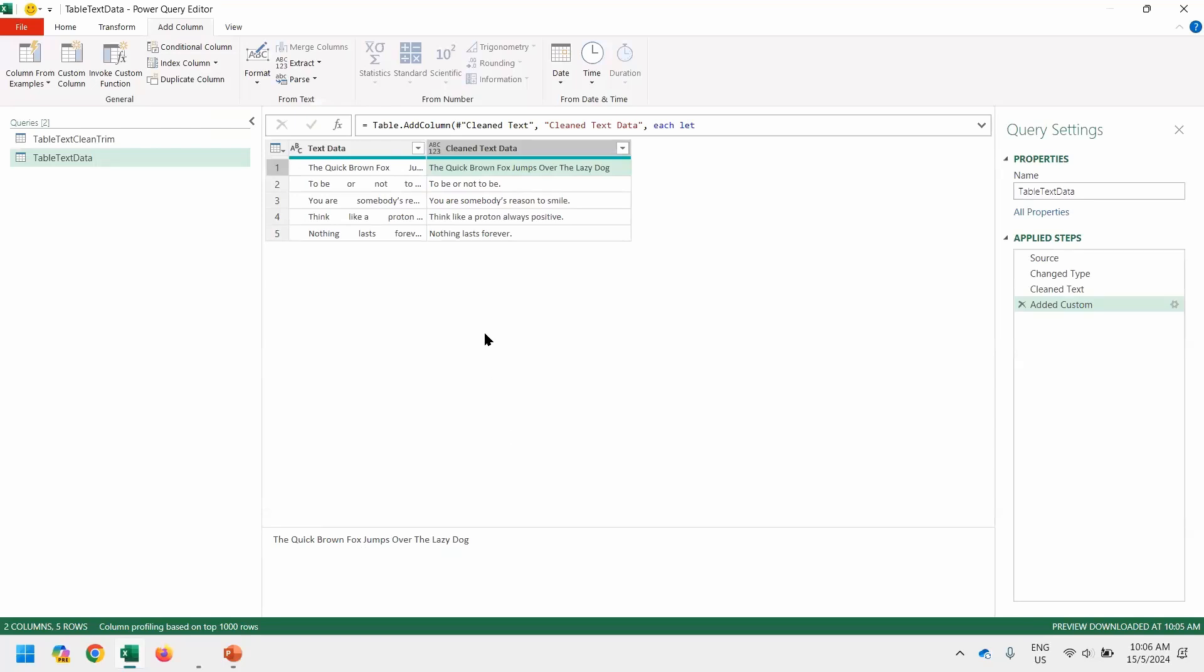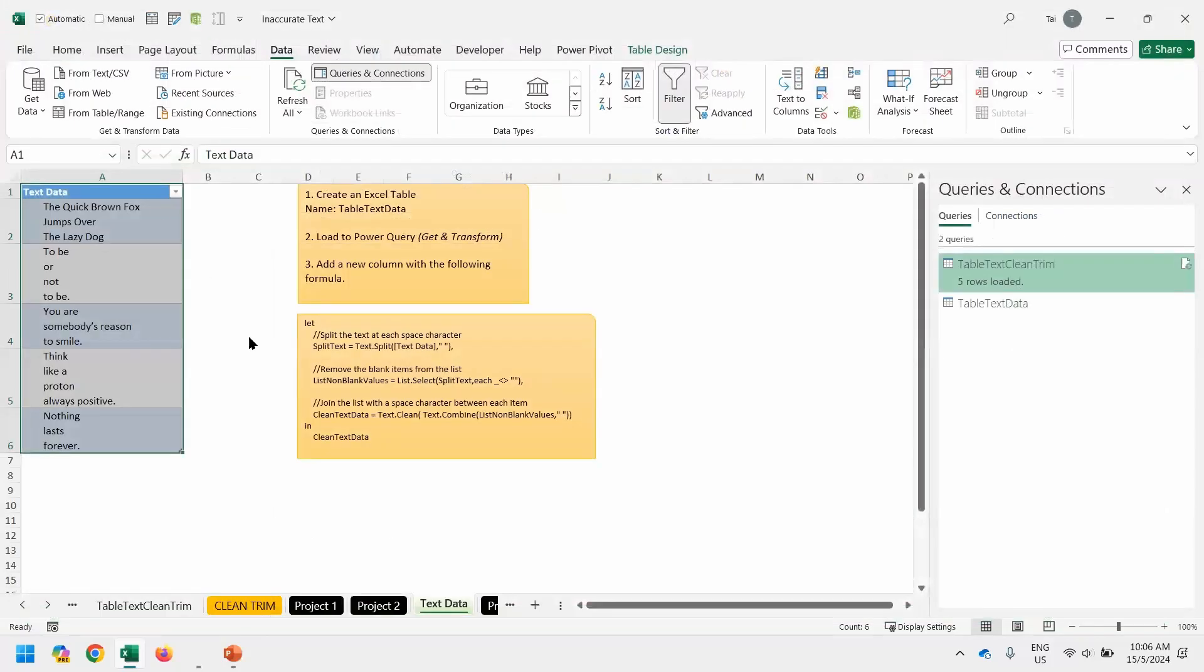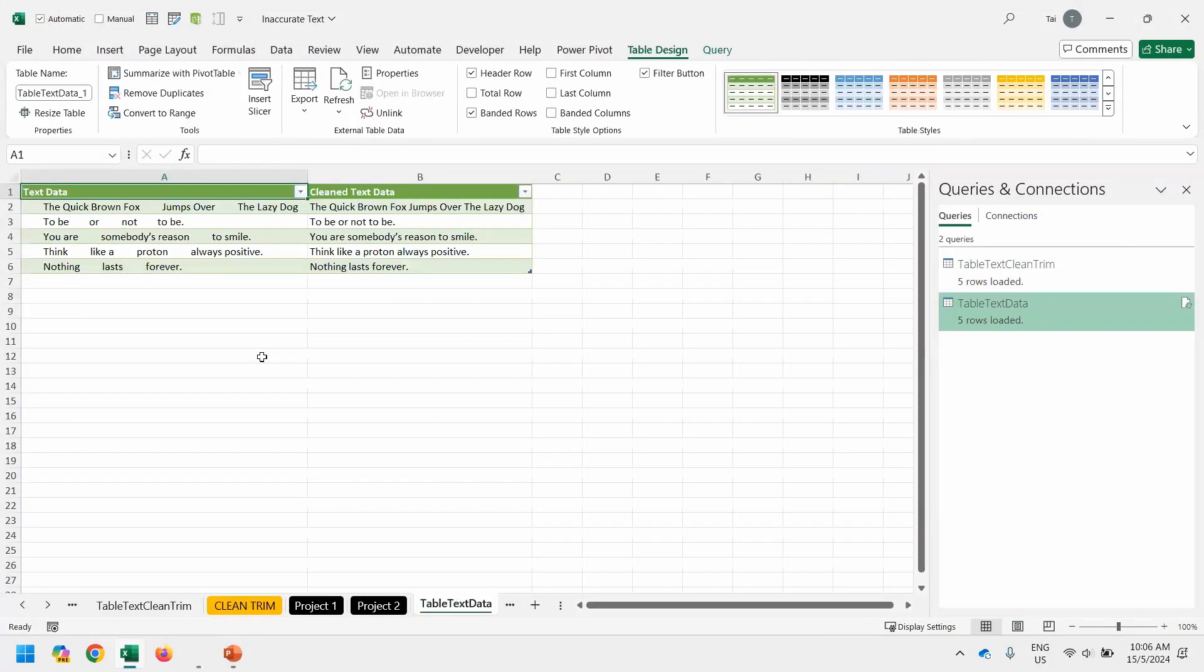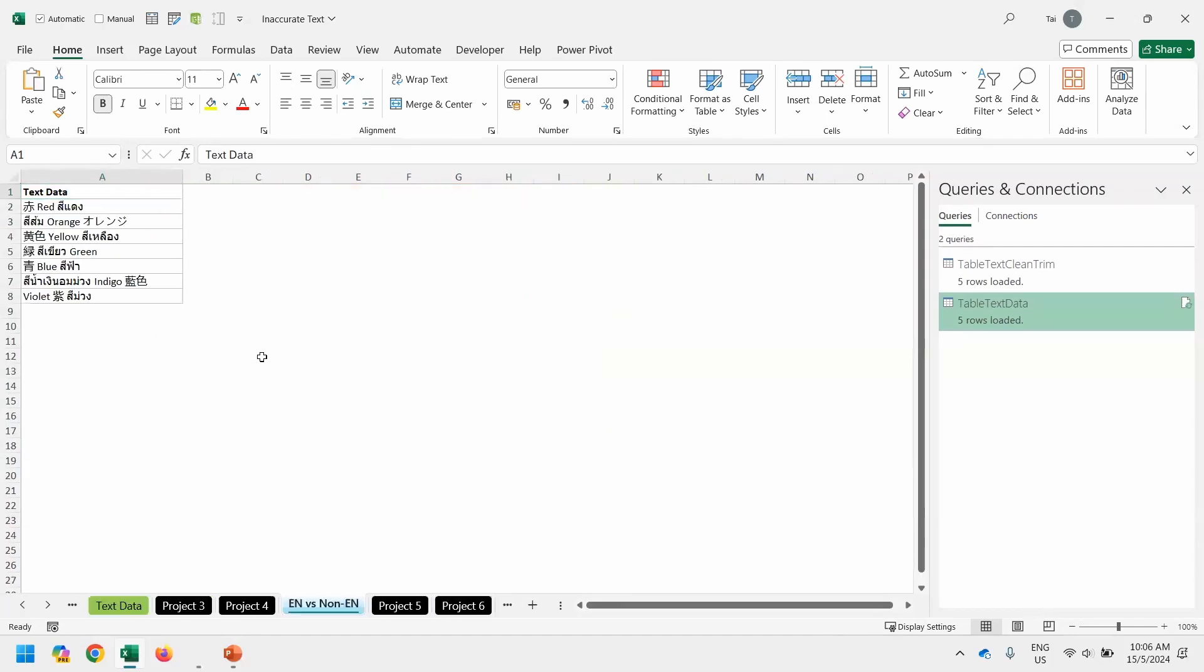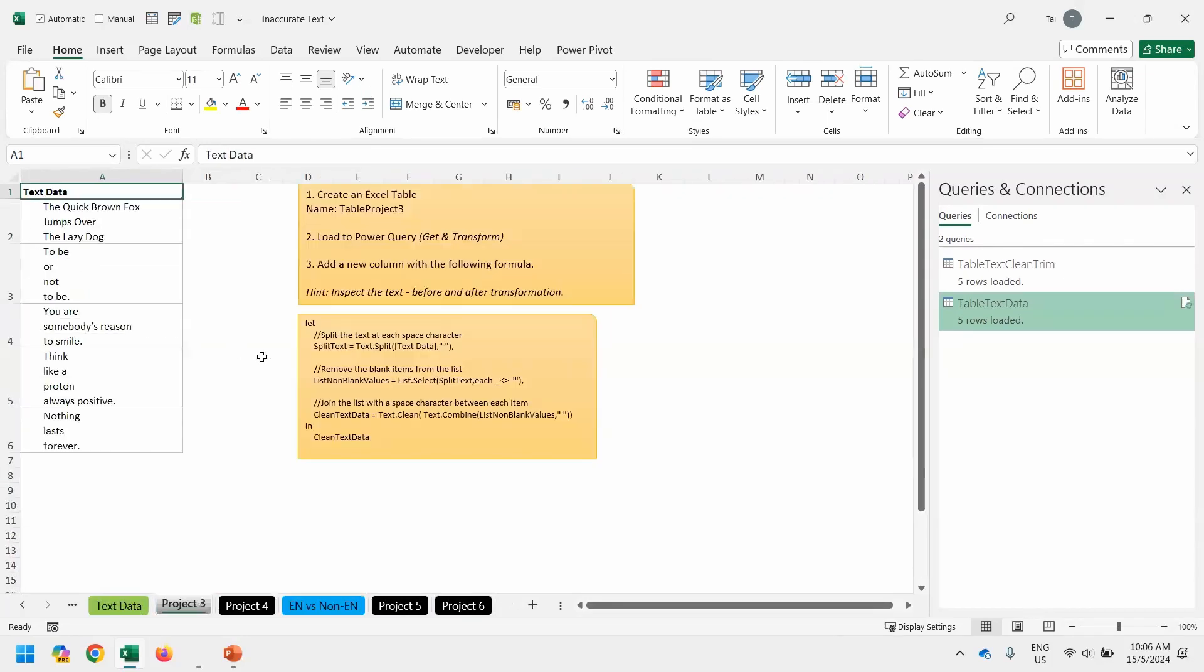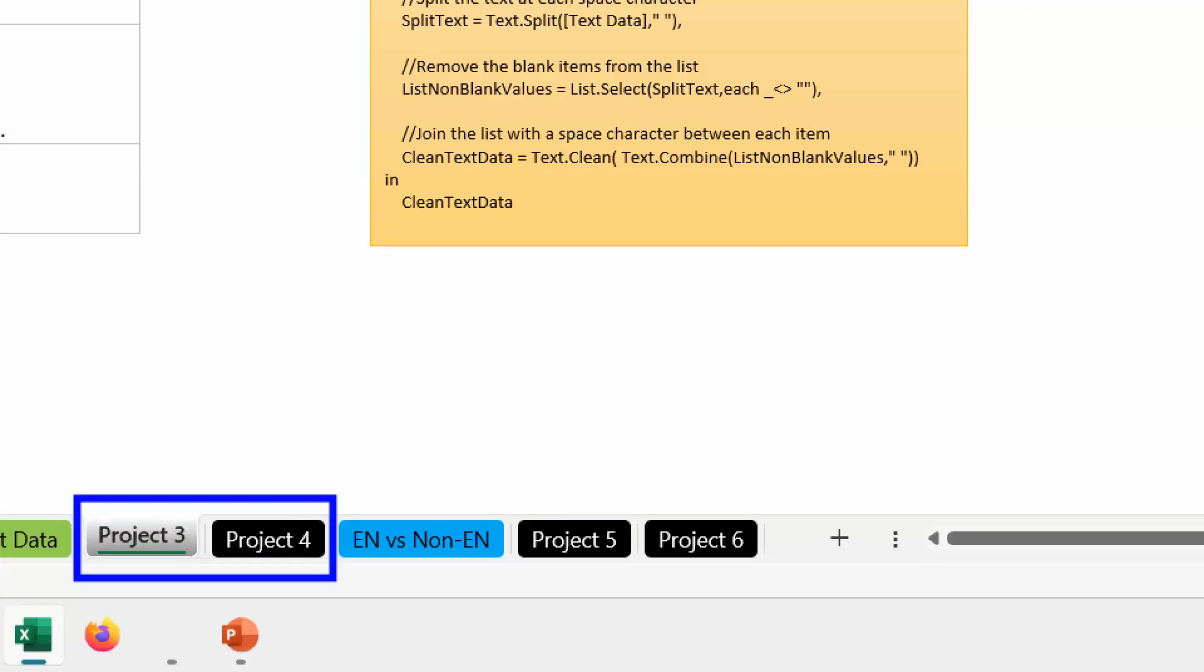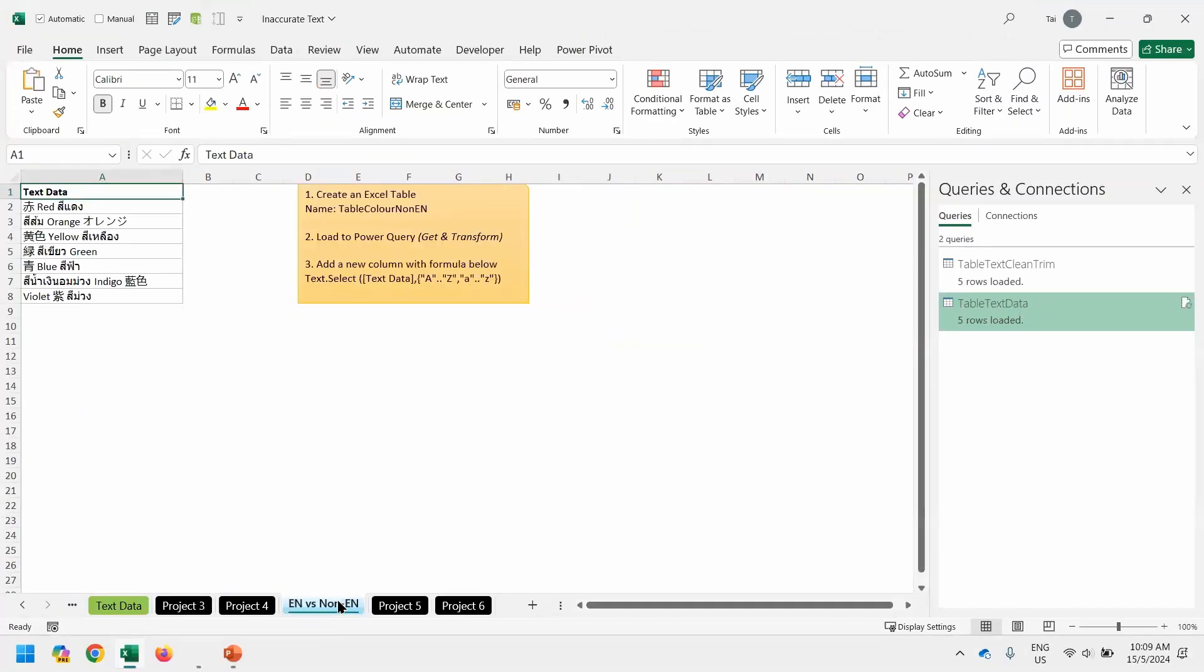Nice. So now I want to invite you to do something similar to practice on the project number three and number four. You can see it's a similar pattern repeating over and over again. The last one is a bit interesting. What if we have English and non-English together? In normal Excel, really not easy. So let's go to the worksheet EN versus non-EN.